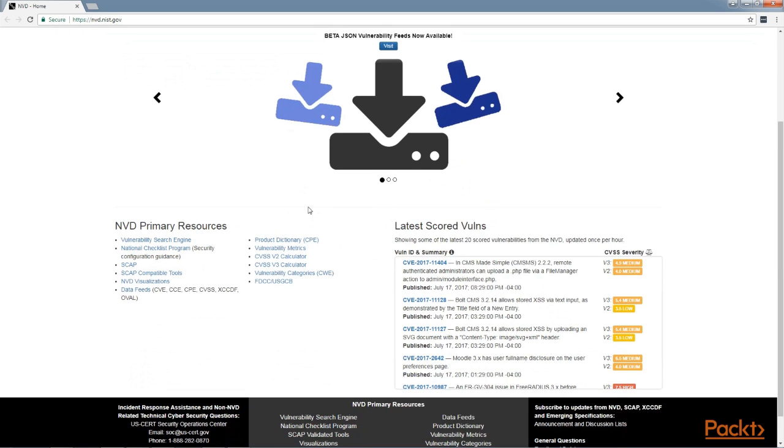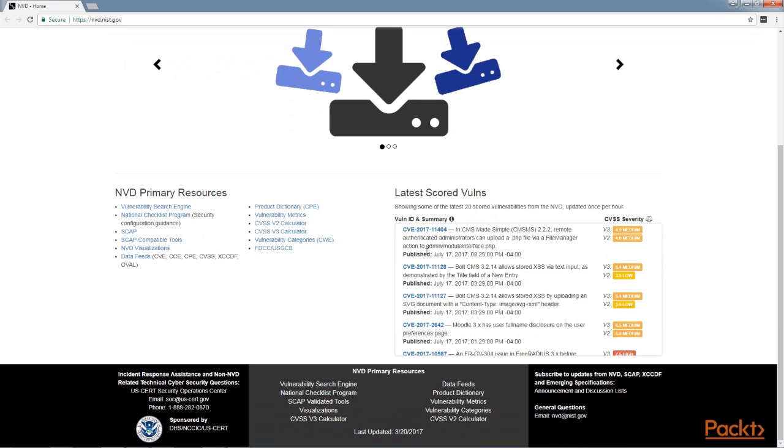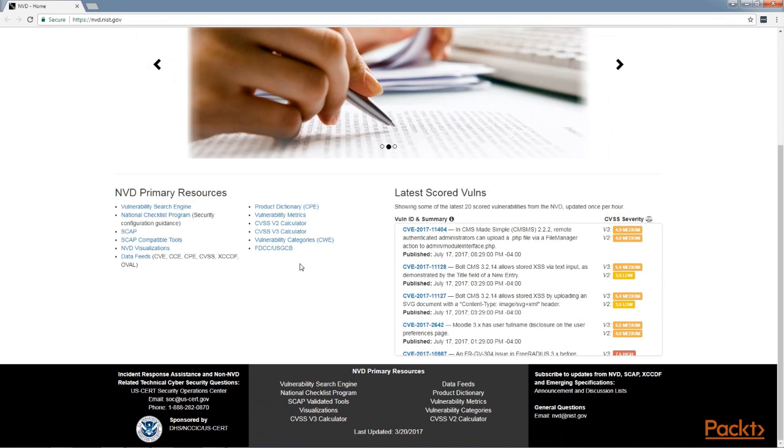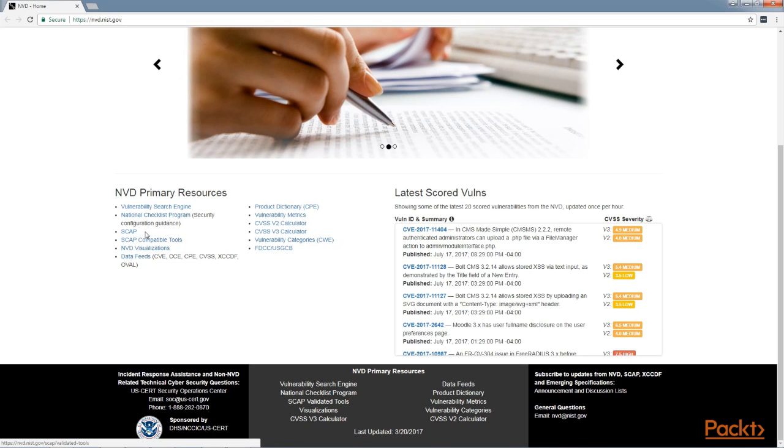Here we can search for specific products that have known vulnerabilities.